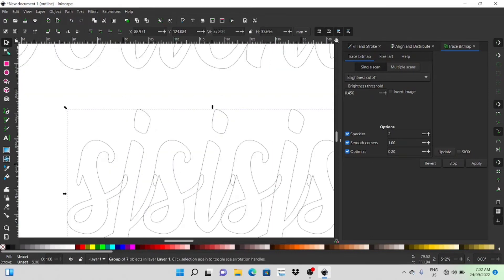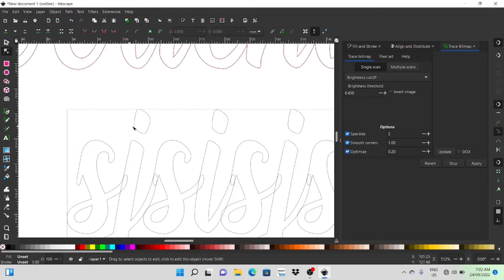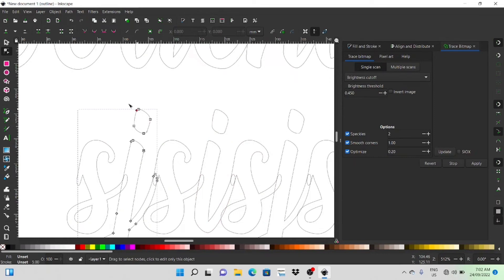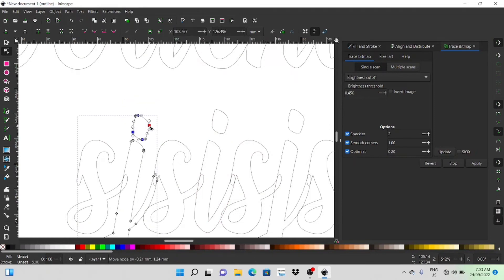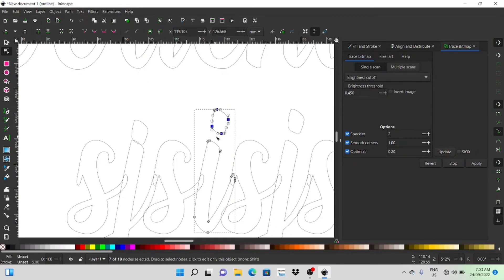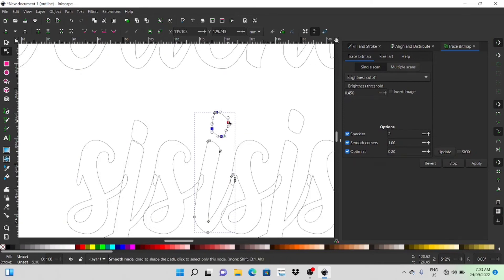So underneath the select tool here there's a node editor tool and when you click on that it brings up all the little nodes on everything. So if you just select the dot you can then select those nodes that are in that dot and then you can grab that and move it down into place. Again you can use the arrow key to move it, but it's quite easy to just group those together and drag them down.